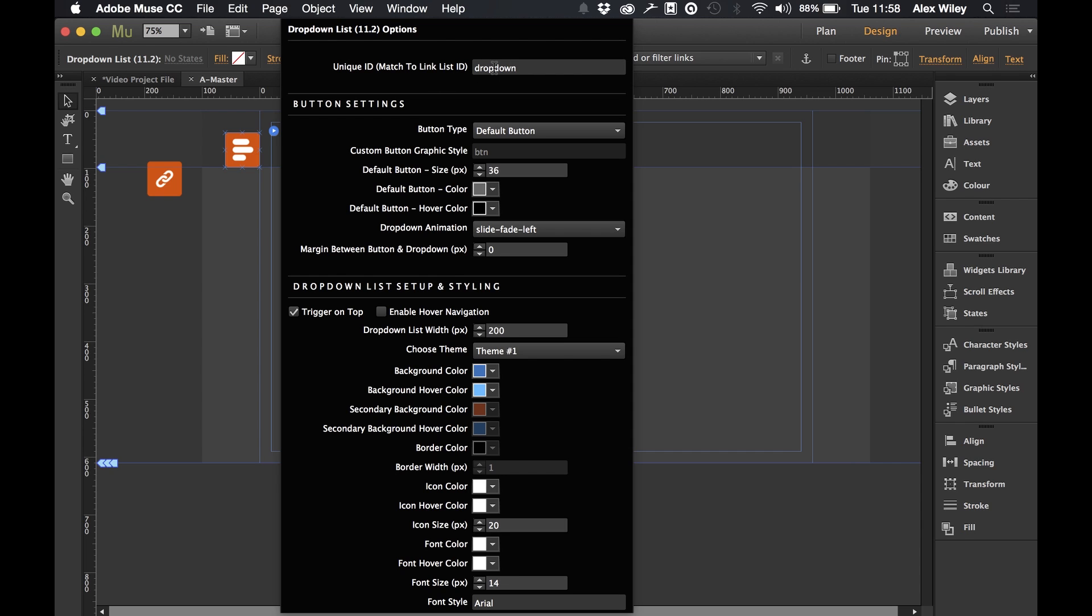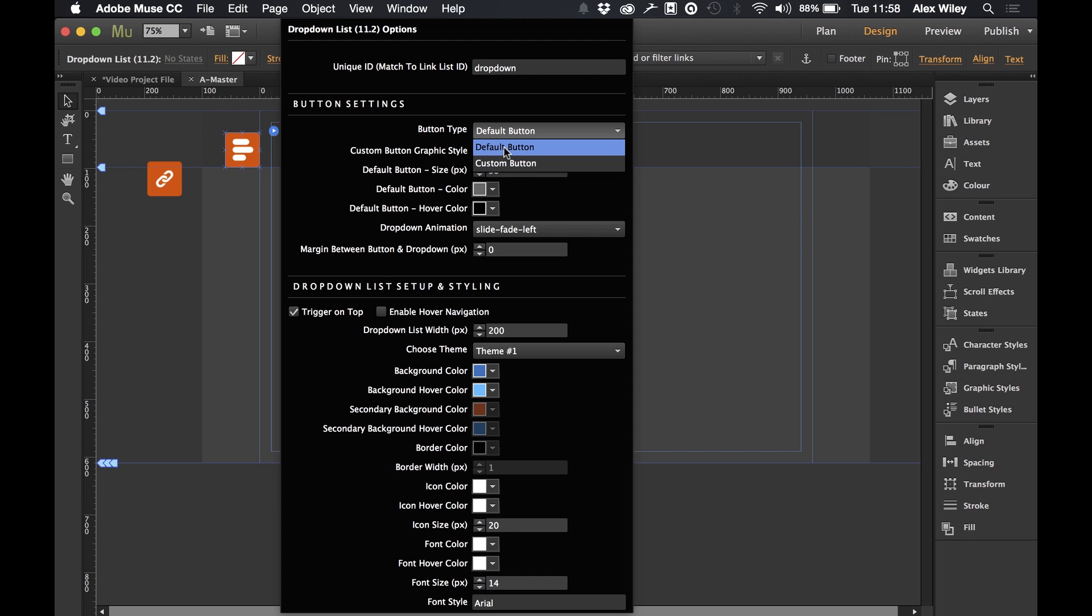So I'm going to leave this as it is for this example and I'm going to move on to the button settings. This is where you can decide whether you want your default button or a custom button. For this example here I'm just going to leave it at default for the moment. So we can also set our button size.